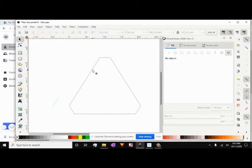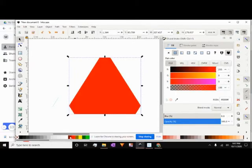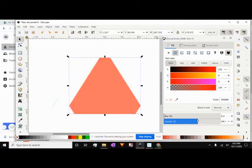Click on the other shape we created with the triangles and turn that red. We want to get rid of the black line that outlined it, so hold Shift on the keyboard and click the X to remove the stroke. Then turn the opacity back down to about 50%.